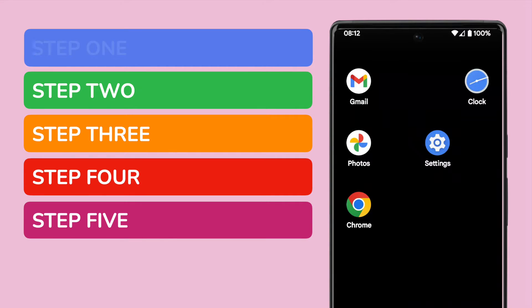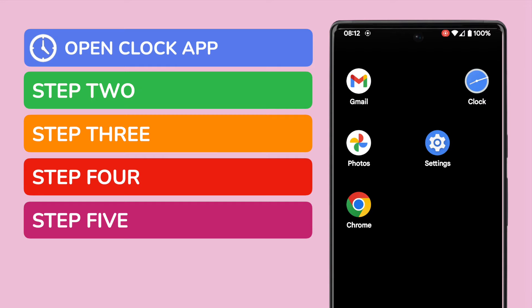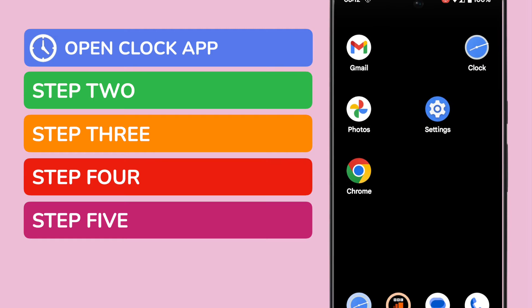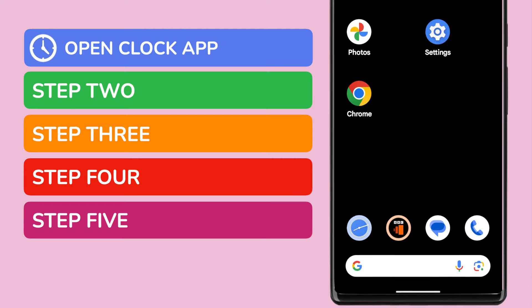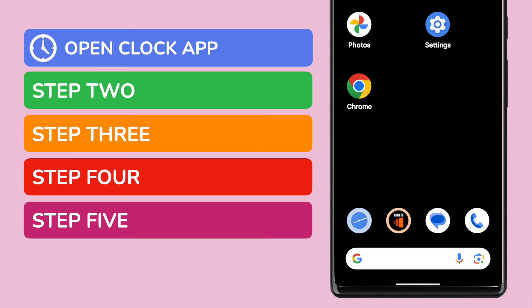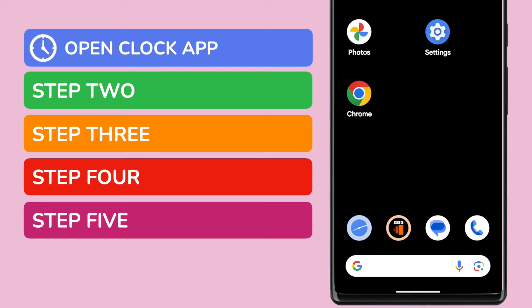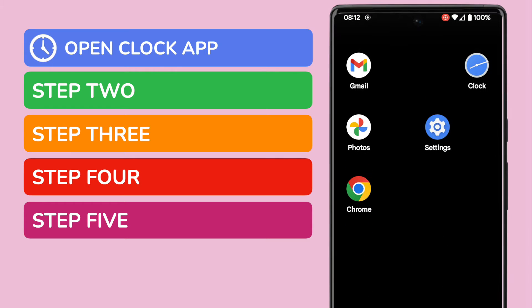In order to set up an alarm, you need to open the Clock app on your Android phone. This is shown on screen, but if you can't see it on your phone, you can quickly find it by using the search bar at the bottom of the page. You can search for it by name. I'll tap on the app once to open it.